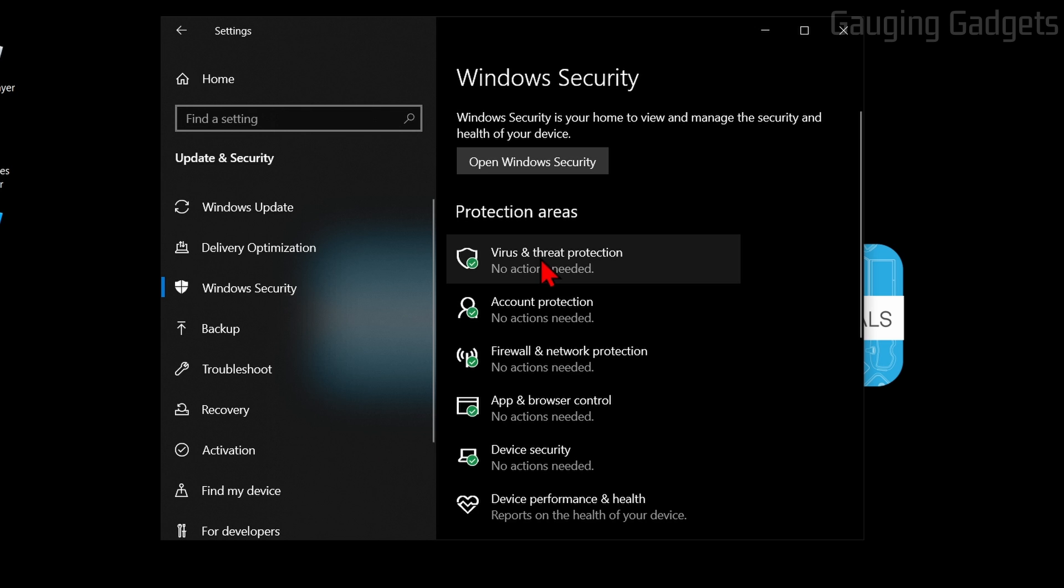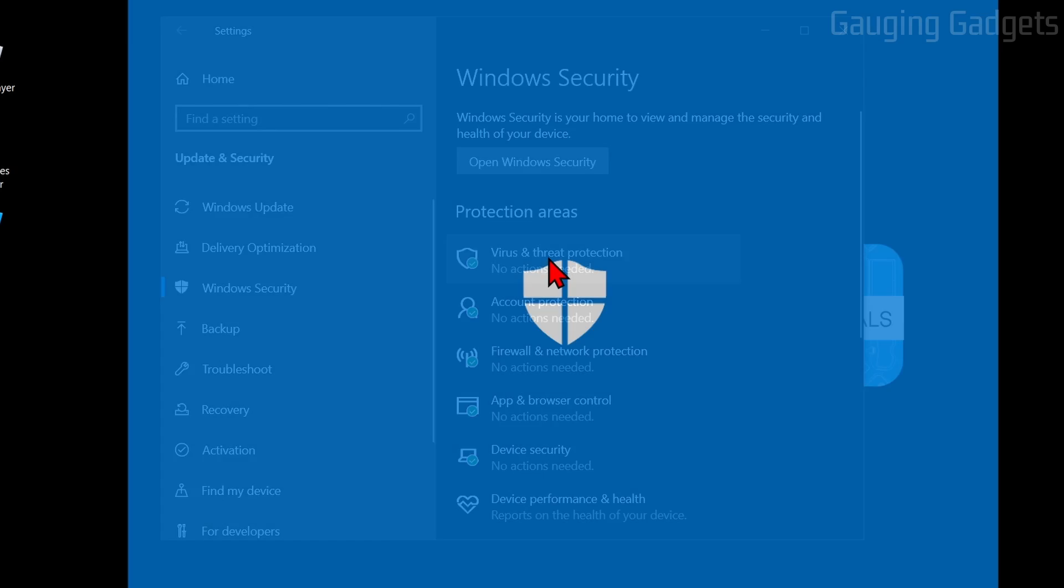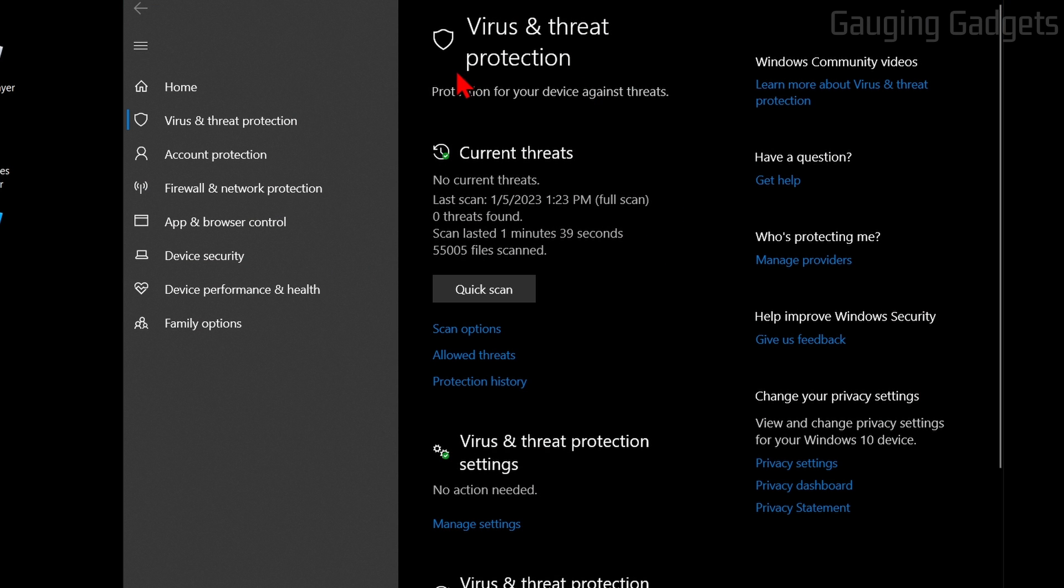From there, simply select Virus and Threat Protection. This will open up a new window where we can perform a quick scan of our computer, but that will not scan all the files on our computer.